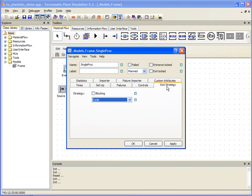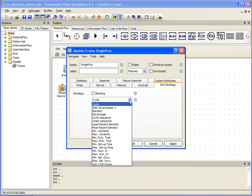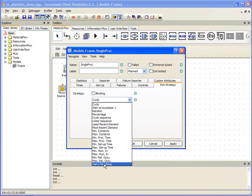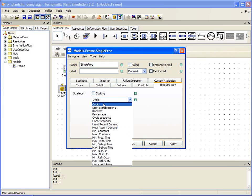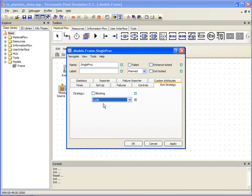If we select the exit strategy, we will see that we are currently at the default of cyclic. Open the drop-down list, and there are up to 19 control strategies available to help you match your digital model with your real environment as closely as possible. Let's cancel this dialog box for now.